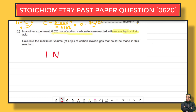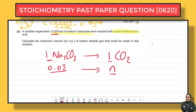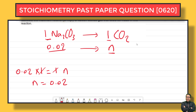So: 1 mol of Na₂CO₃ produces 1 mol of CO₂. Therefore 0.02 mol of Na₂CO₃ will produce 0.02 mol of CO₂. We calculate: 0.02 × 1 = 1 × n, so n = 0.02 mol of carbon dioxide.